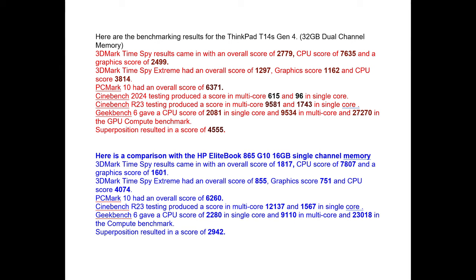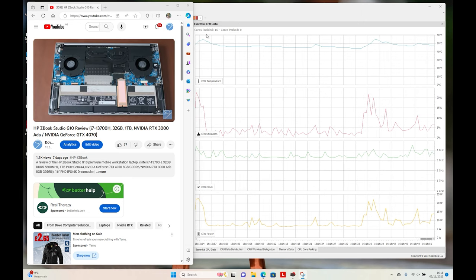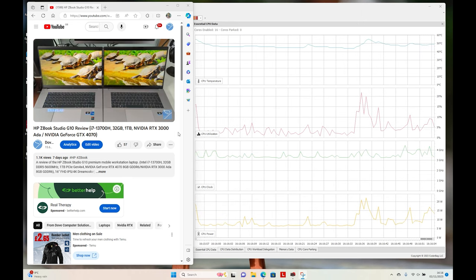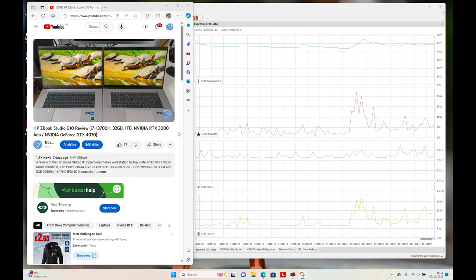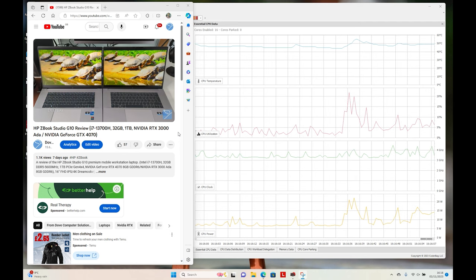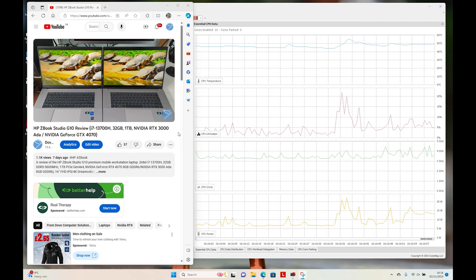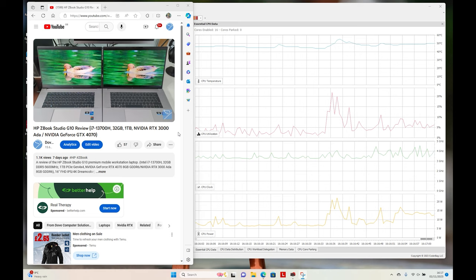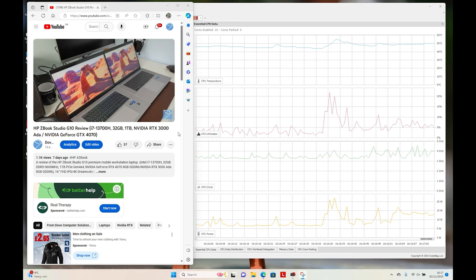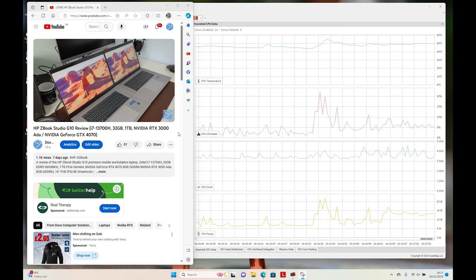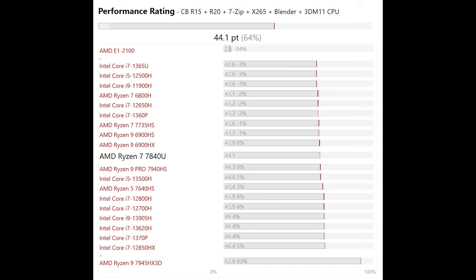Here is a comparison with the HP EliteBook 865 G10 with 16GB single-channel memory. Using the Quick CPU tool, the 7840U CPU clock stays between 3 to 4 GHz and below its maximum TDP of 25 watts. CPU temperature is around 50 Celsius for web browsing and video playback. The AMD Ryzen 7 Pro 7840U sits alongside the Intel i7-13620H and i7-1370P in general benchmarking scores. It's ahead of the Intel Core i7-1365U.